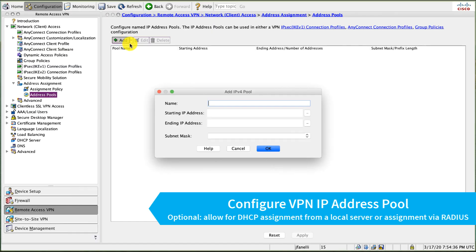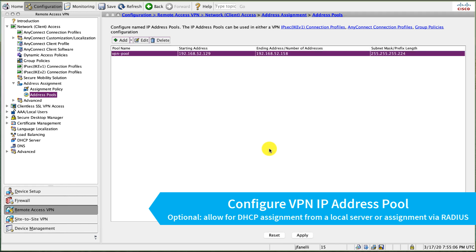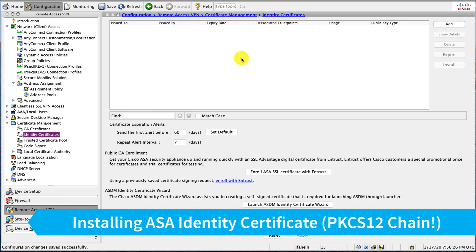Next thing I'll do is configure my VPN pool. Okay, now to configure our identity certificates so our clients don't get errors when they connect to my ASA.